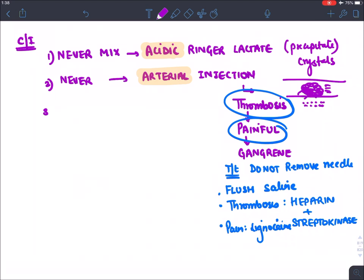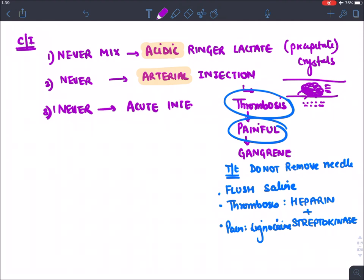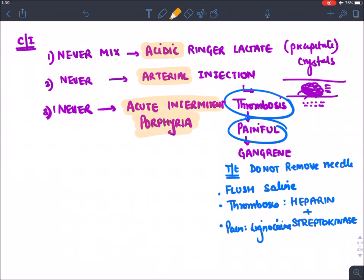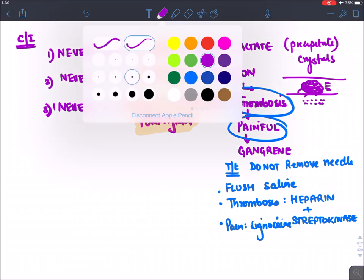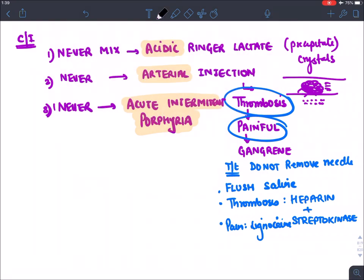Thiopentone and all other barbiturates should never be given in acute intermittent porphyria, because barbiturates are enzyme inducers and will precipitate porphyria, causing abnormal accumulation of heme products.